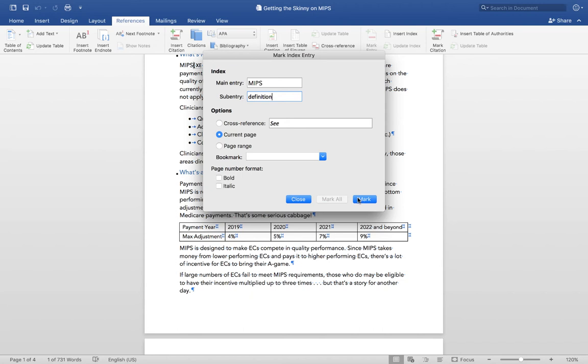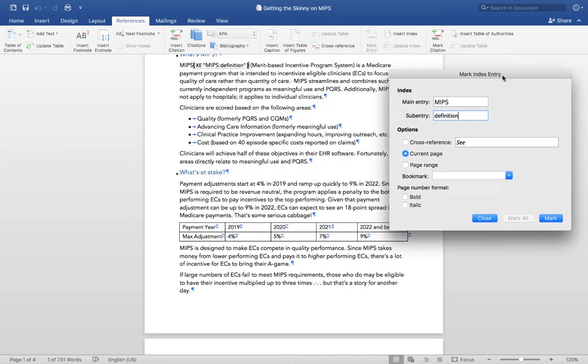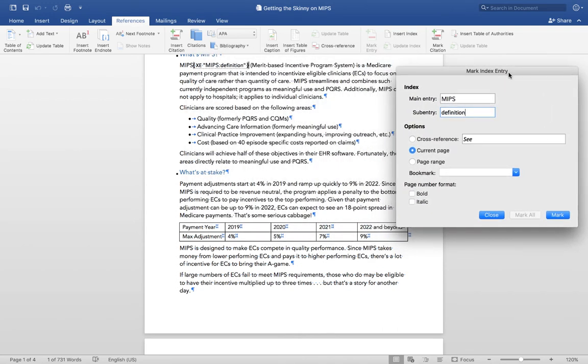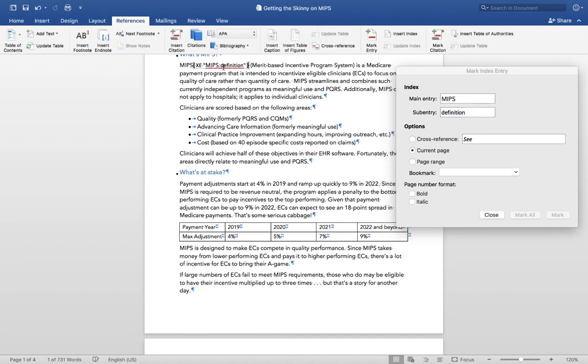Notice the Mark Index Entry window stays open. This allows you to quickly mark additional entries without having to reopen the window each time. I'm going to move it to the side so that we can see the text.